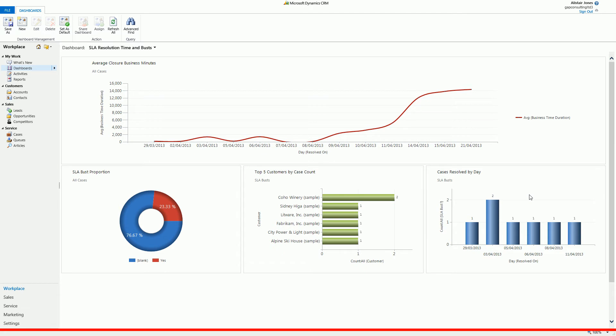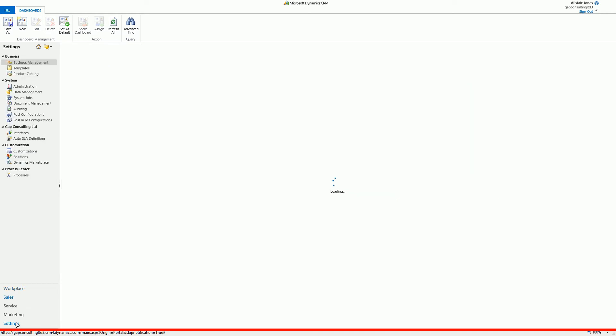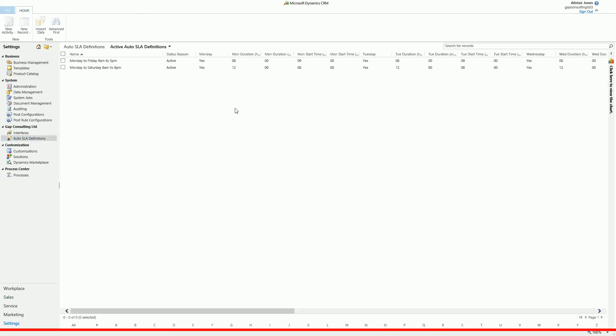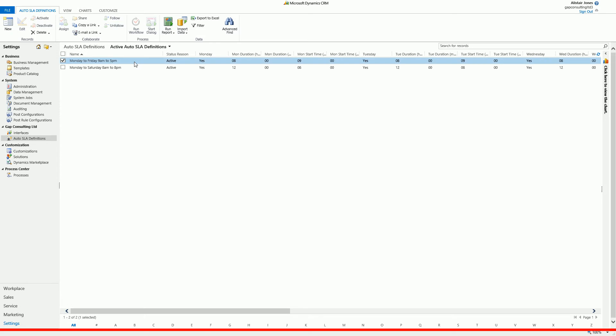The Auto SLA Calculator consists of two main records. Firstly, we've got the Auto SLA definition. We can create as many Auto SLA definitions as we like by going to Settings Auto SLA Definitions. Here I've created two definitions: one which represents Monday to Friday 9am till 5pm, and a second one which represents Monday to Saturday 8am till 8pm.